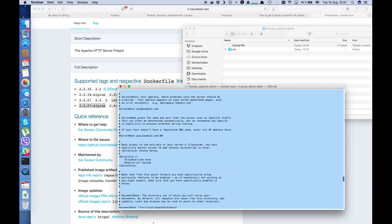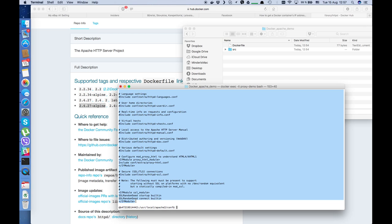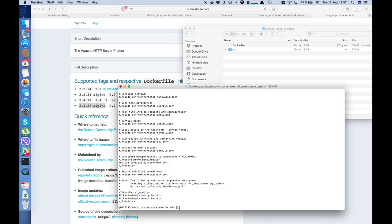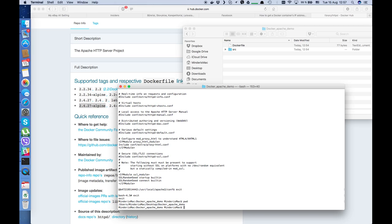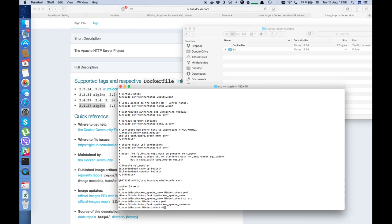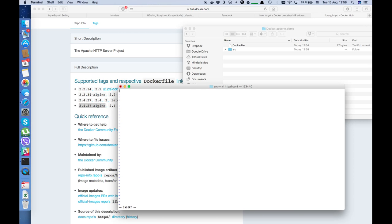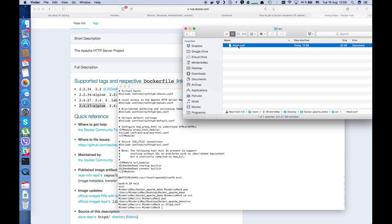Let's go to the configuration — httpd.conf. Let's close Midnight Commander and cat httpd.conf. Clear the terminal and type cat httpd.conf. Here we have the configuration file of our Apache. Let's copy all of it — all the httpd configuration file content — from here. Copy it and exit from our container.